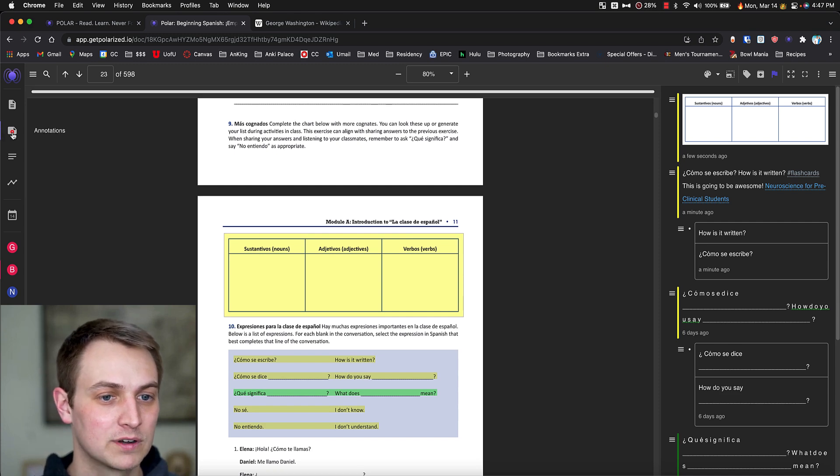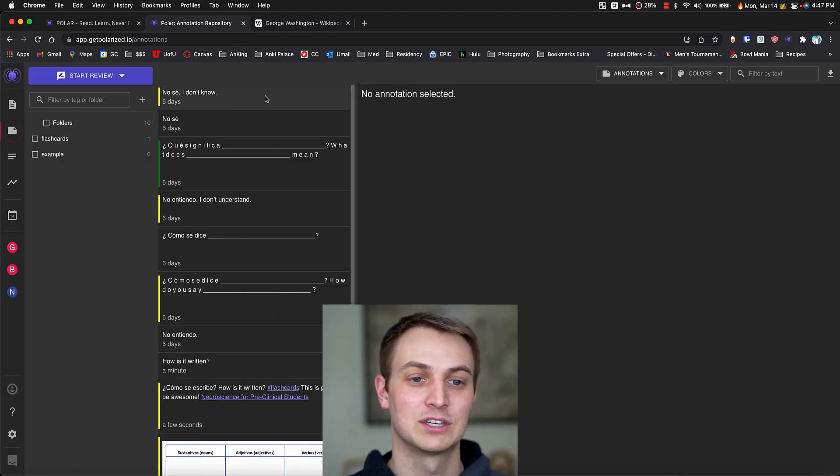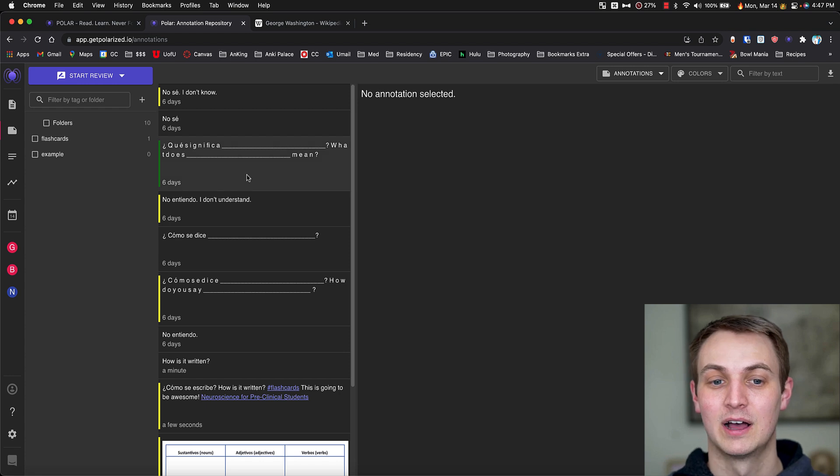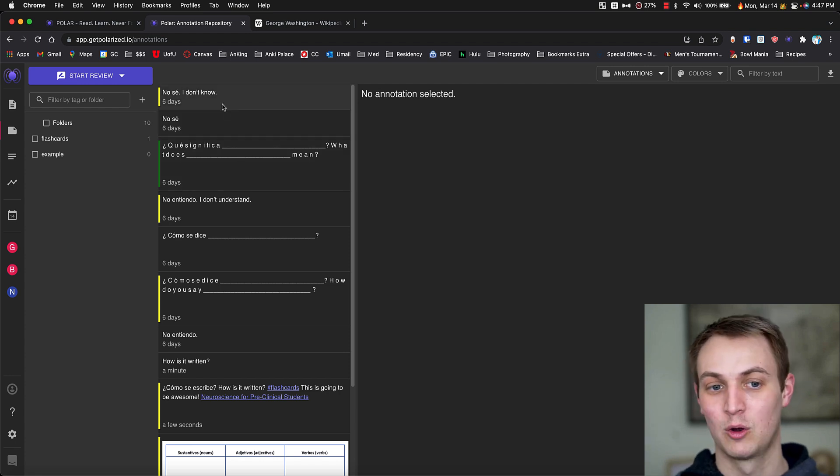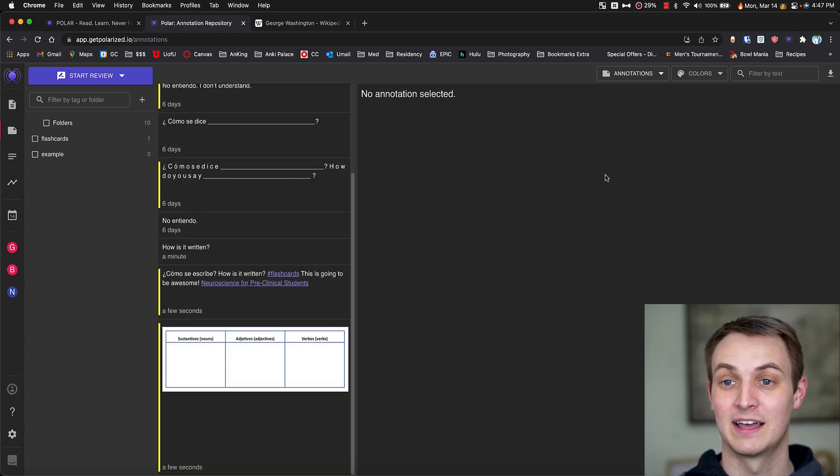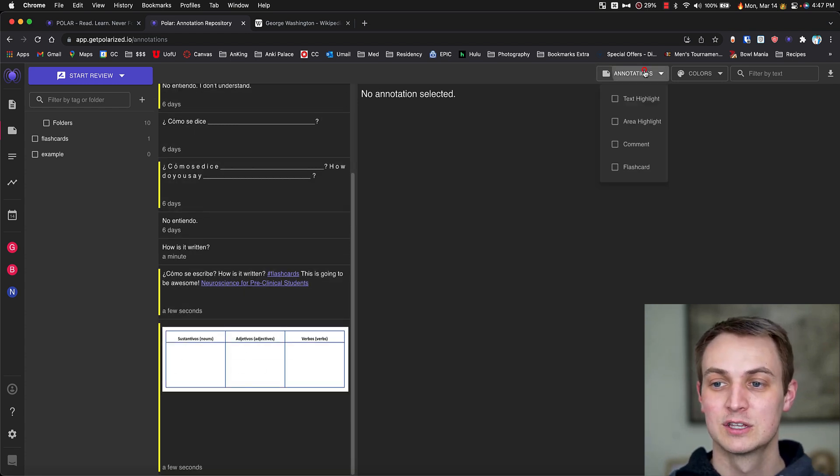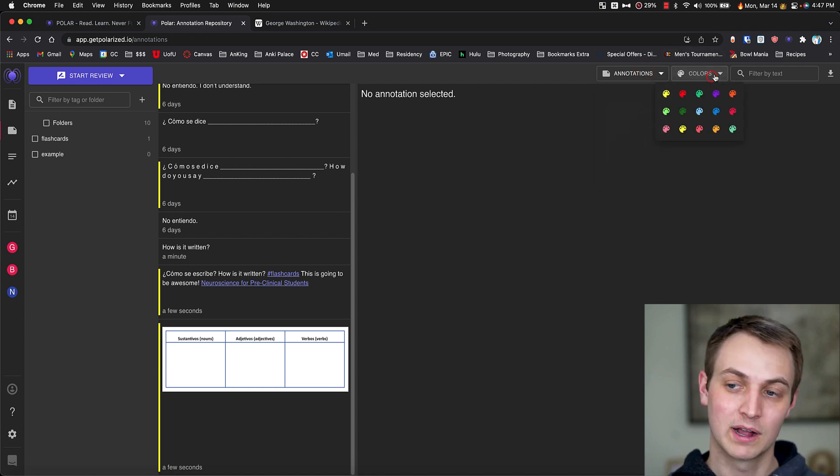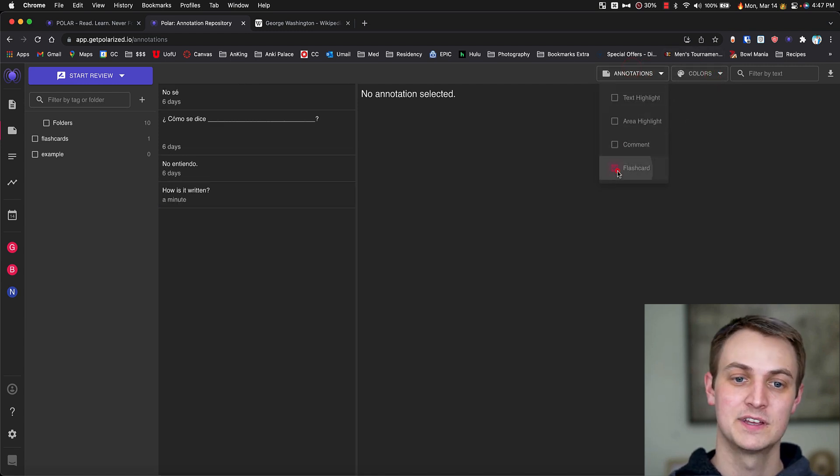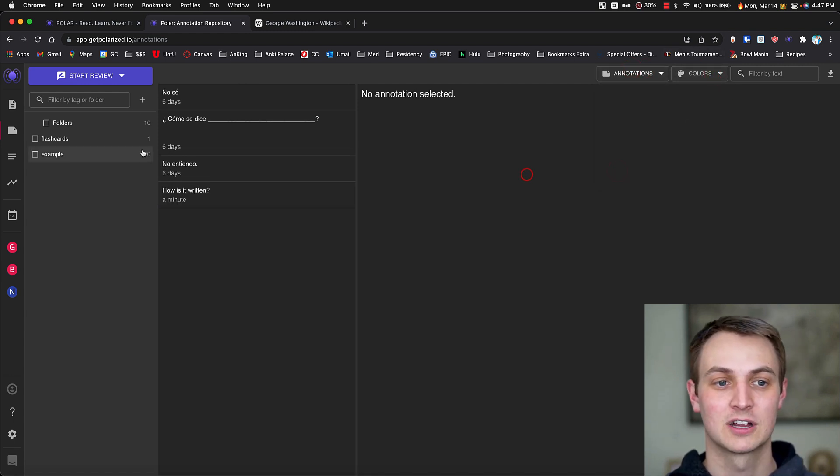Now, if I go over to my annotations, these are all the flashcards that I've made. Not necessarily flashcards, sometimes it's just a highlight like this. So if I come in and you can filter by what colors they are, you can filter by, I'm going to filter just for the flashcards.